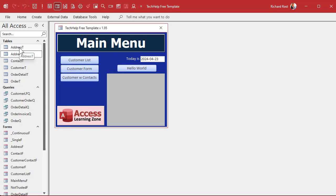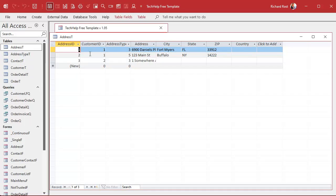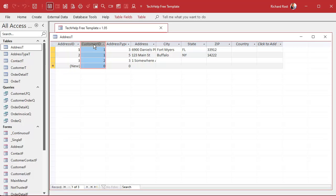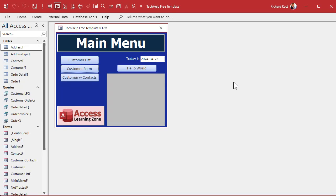If you've already got this address table set up with customer IDs in it, we're going to lose that data. You'll have to do some fancy work with queries to copy it over. That's why I recommend building your test or sample database first, and then start feeding it with real data.